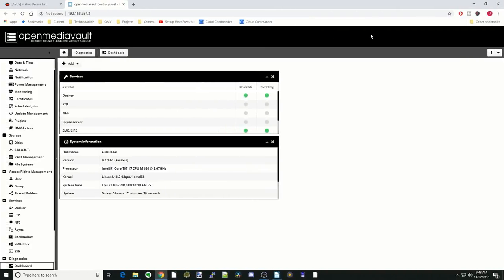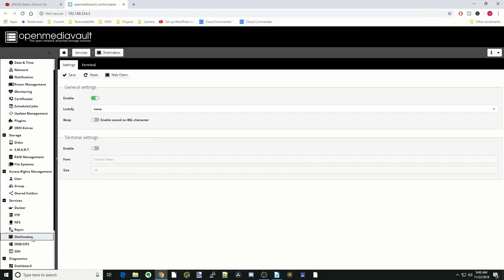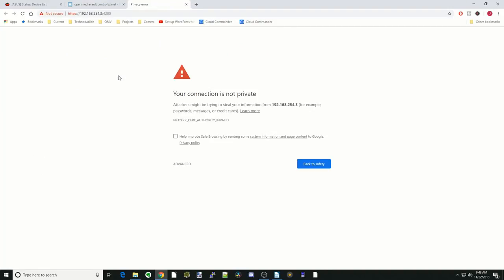Let's get started installing ZoneMinder. The first thing we're going to do is go to Shell in the Box. Click on that, click on Web Clients, Advance, Proceed. We're going to log in as root.